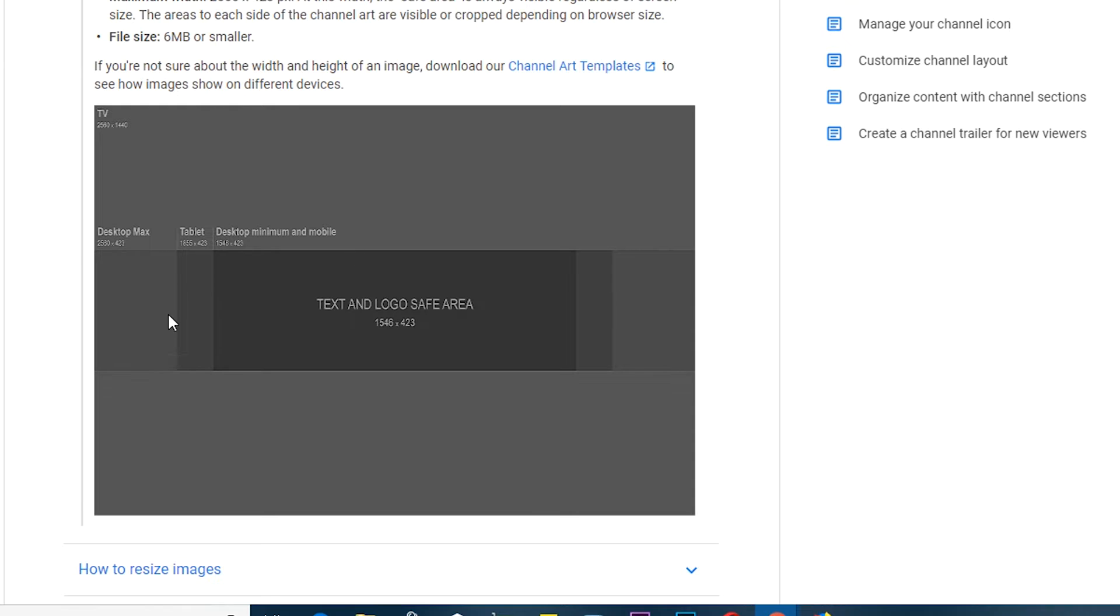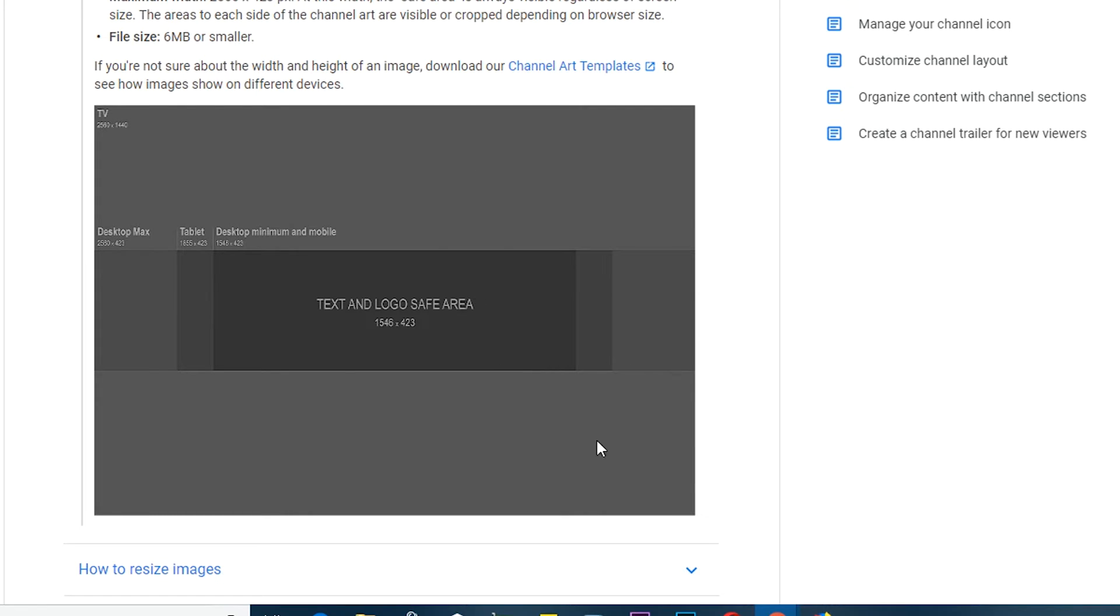And then up to here is what they're going to see when they open your channel page on a tablet. You want to make sure all the important information is inside this safe area. To do this, you need channel art that you can use in either Photoshop or any online tool that you use to create your channel art.